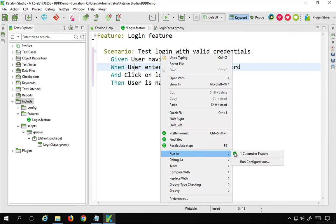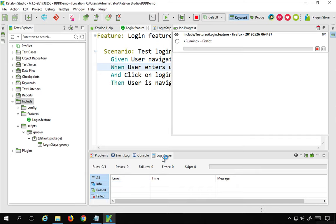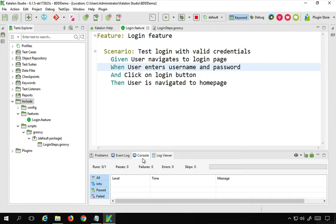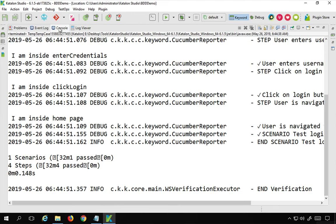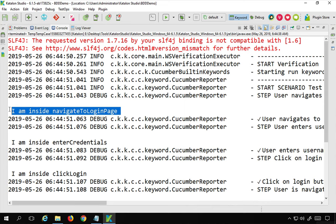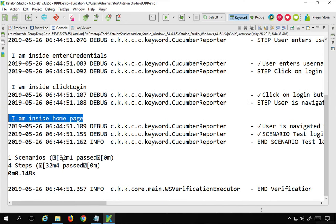Now I can run this feature file by right-clicking and selecting 'Run as Cucumber Feature', or using the run button. Let me check the output in the log. Going to the console, you can see it is printing all our statements: 'I am inside navigate to login page', 'I am inside enter credentials', 'I am inside click login', 'I am inside home page'. Everything is working fine and all steps passed.